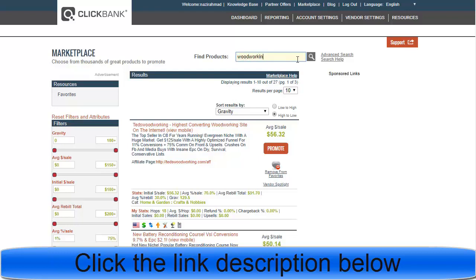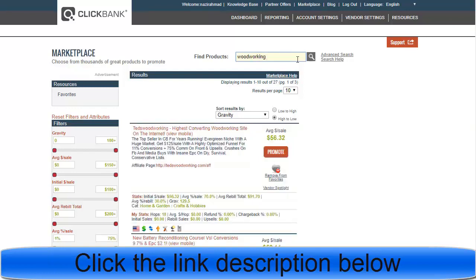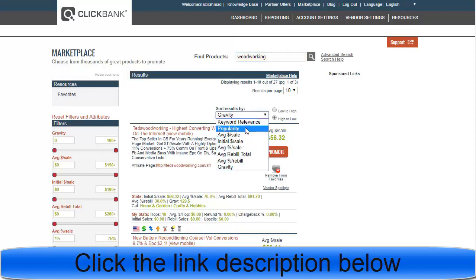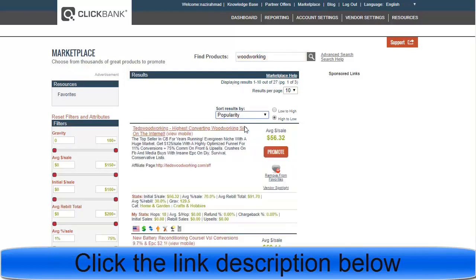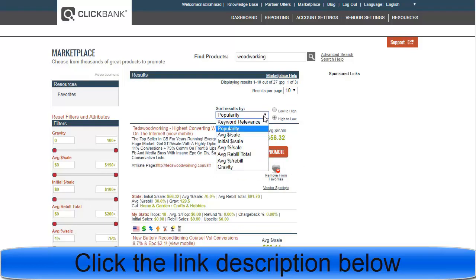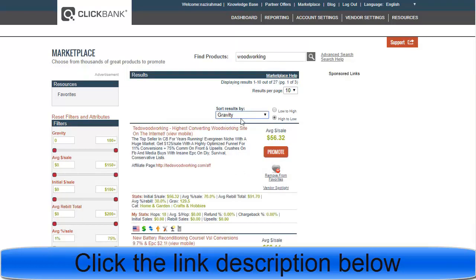Once you search for woodworking on ClickBank, you can choose to sort by gravity or popularity. Most people just use popularity, which sometimes works and sometimes doesn't. The best way is to sort by gravity, because products with high gravity have higher converting rates — meaning many people are actively buying and promoting them.